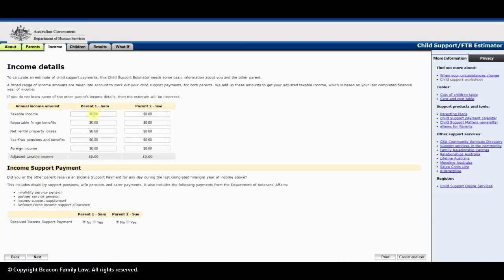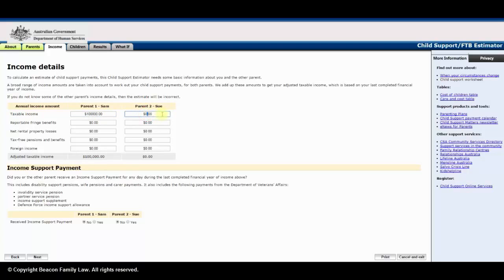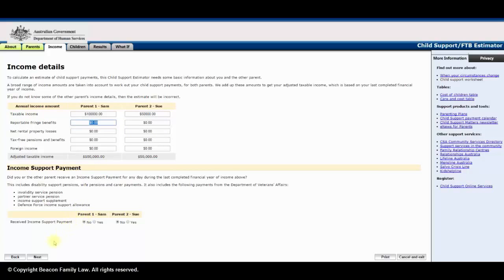Here, insert the taxable and other incomes of each parent, and whether a parent receives income support payments. Then, click next.